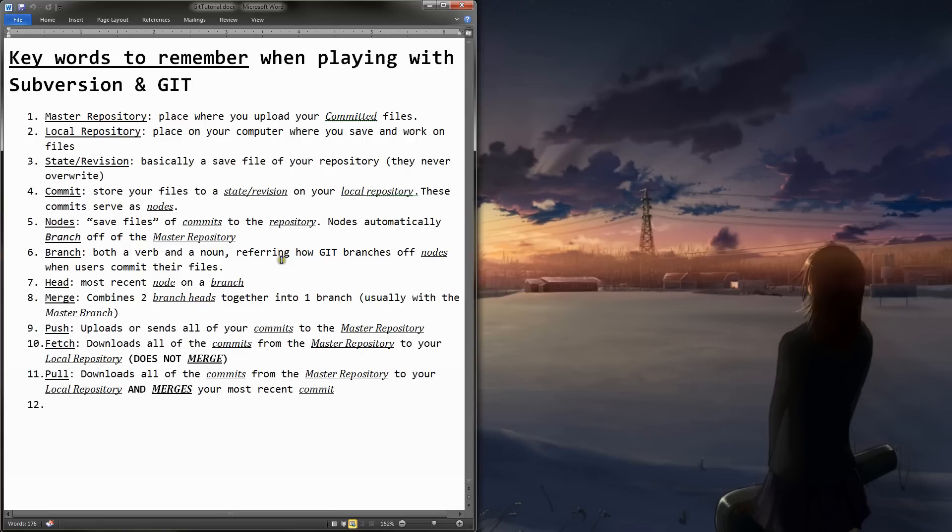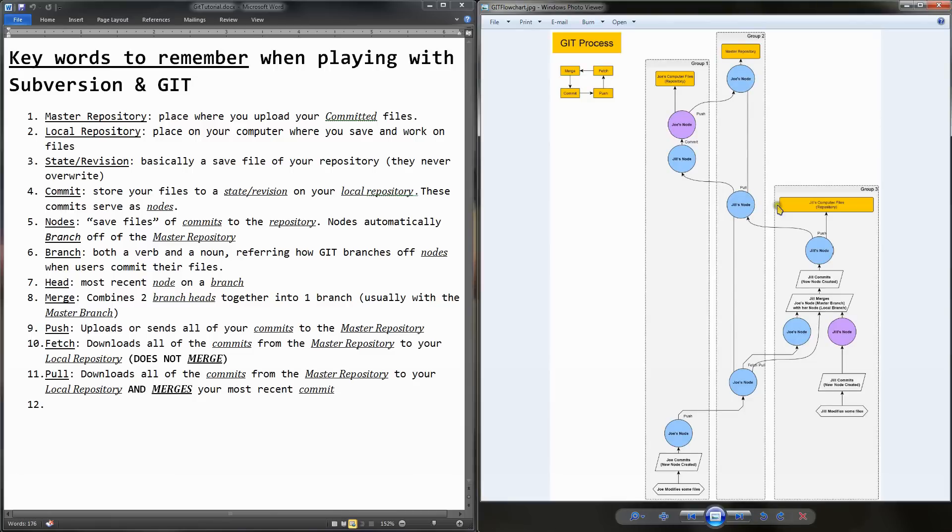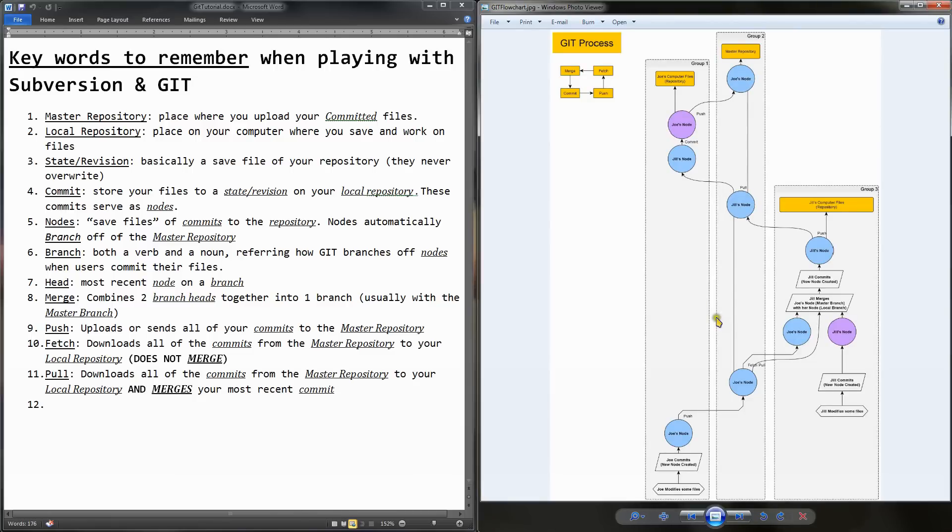If you're a visual learner, don't worry. I'll be going over this flowchart in just a second. If you find that you're not familiar with any of these keywords on the left, don't worry. I'll leave them up here so you can pause the video at any time.